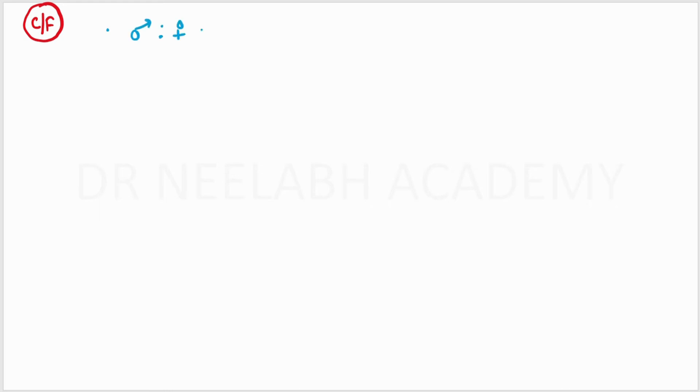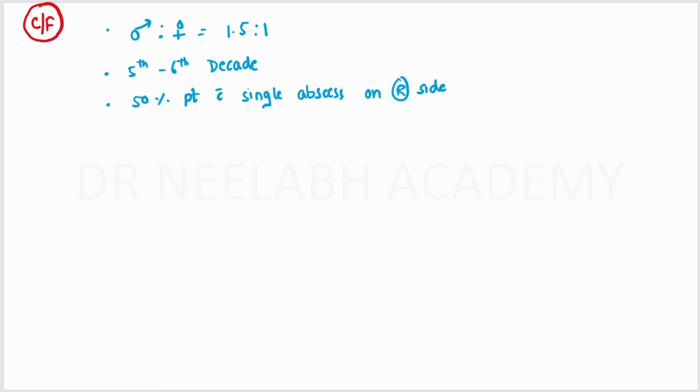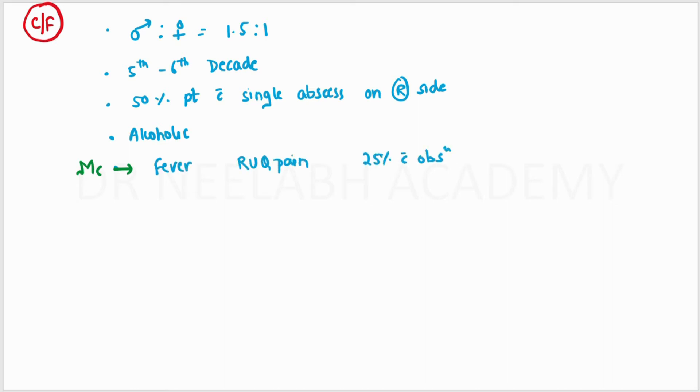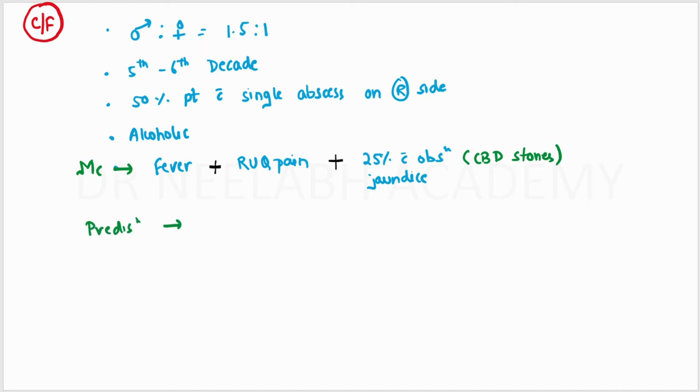Coming to the clinical features, it is most commonly seen in males with a ratio of 1.5 to 1, seen in the 5th to 6th decade. 50% of patients have a single abscess in the right lobe. Alcoholics are more prone to this disease. The most common symptoms are fever plus right upper quadrant pain, plus 25% of patients present with obstructive jaundice caused by common bile duct stones. Predisposing conditions include elderly with diabetes mellitus and immunocompromised patients.